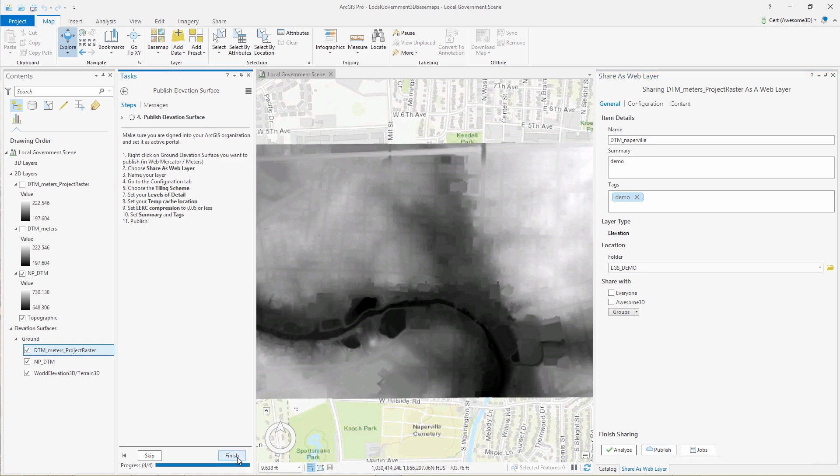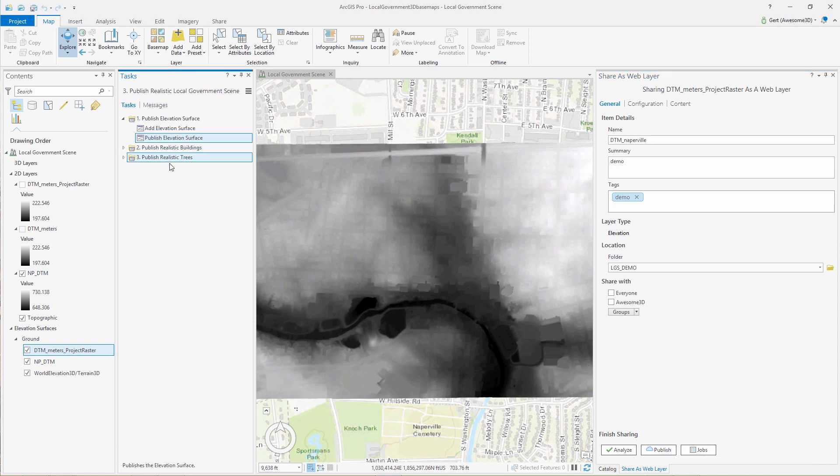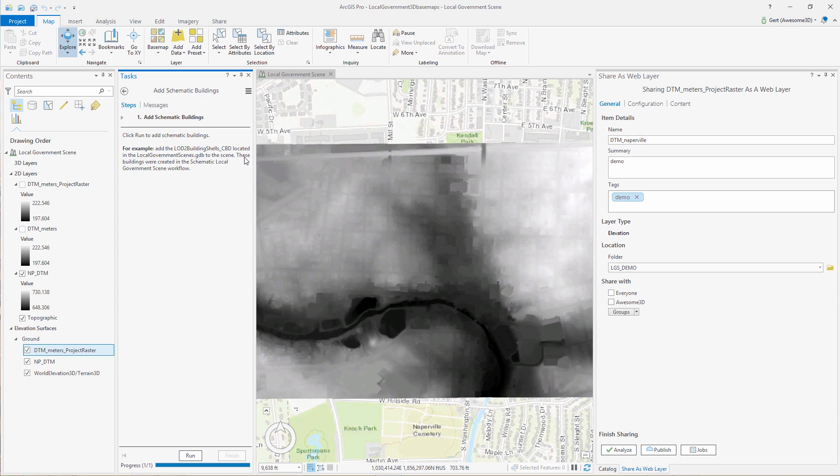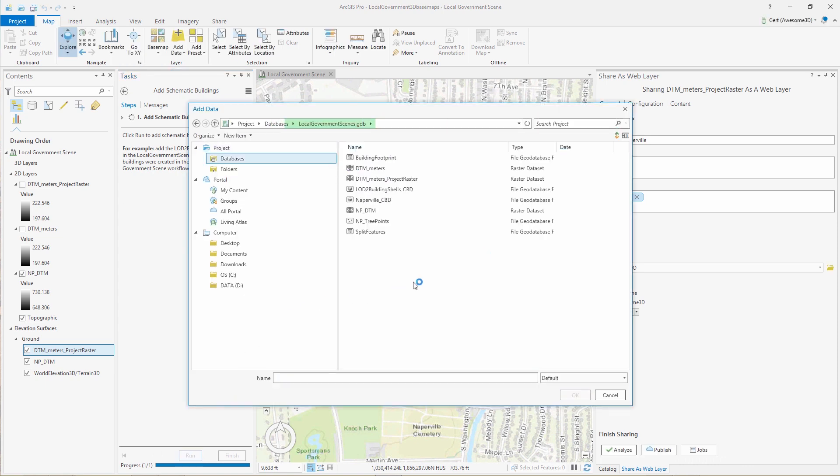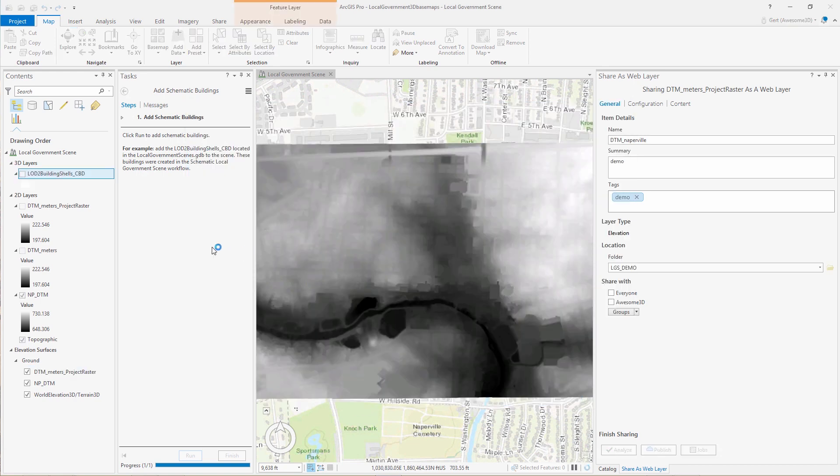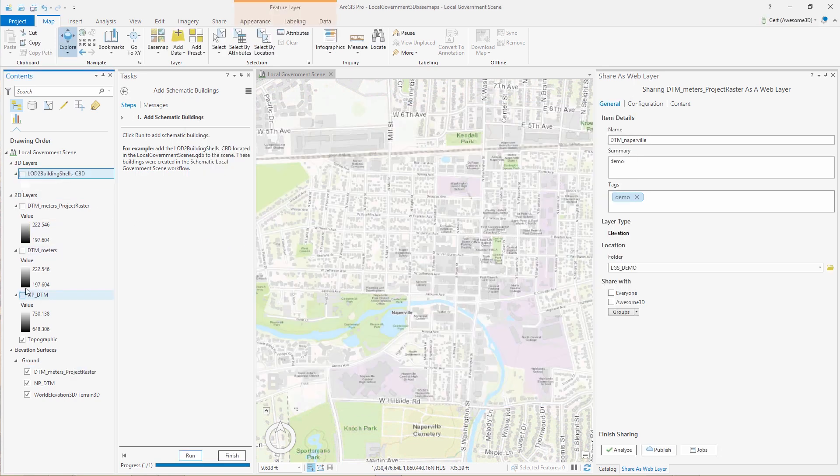And if you already have done this in the schematic local government scene, you can skip this step. Then we're going to add our schematic buildings. These are the buildings that we created using the schematic local government scene. And then we're going to add textures to these buildings to create realistic buildings.